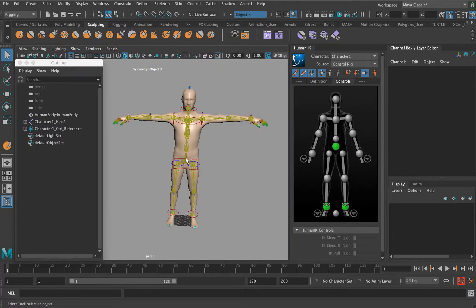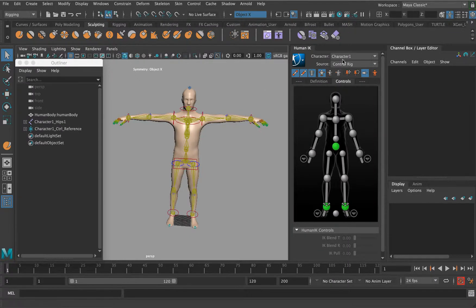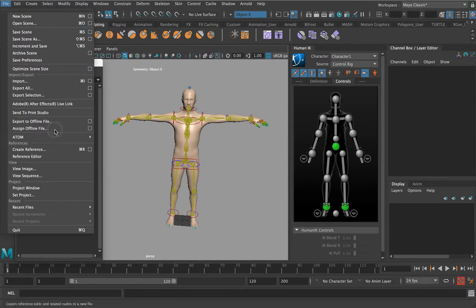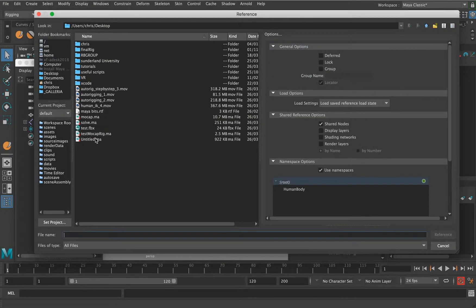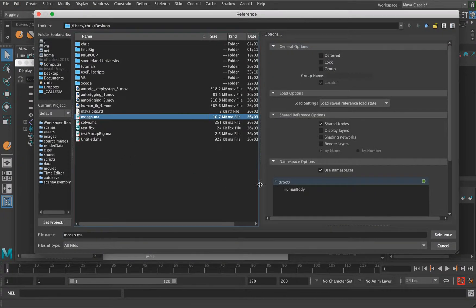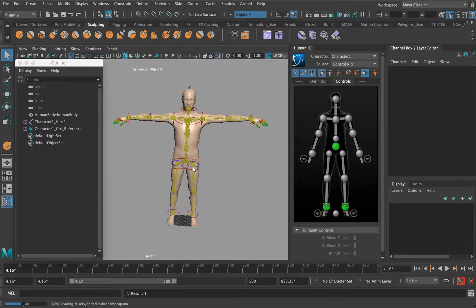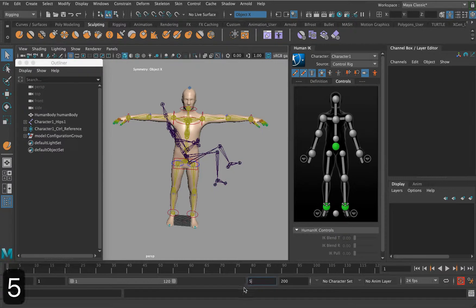Now what we would do is we've got our motion capture character rig set up using HumanIK, and we've got our character definition and our source at the minute, which is the control rig. Let's go to File, Create Reference. I'm just going to reference the motion capture take that we've just done and this will just pull in the motion capture.